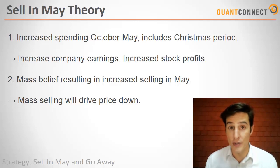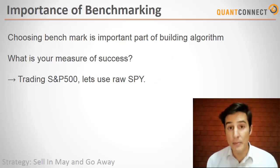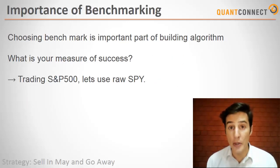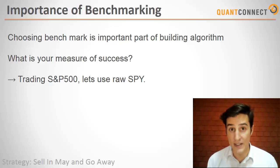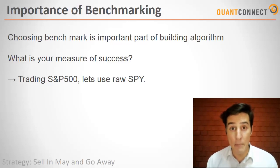Before we jump into coding, it's important to review how we're going to measure our algorithm's success. This is typically done by benchmarking.